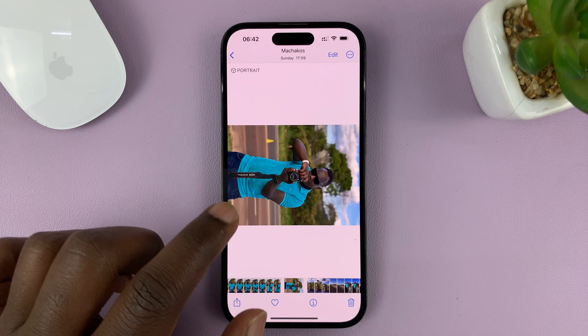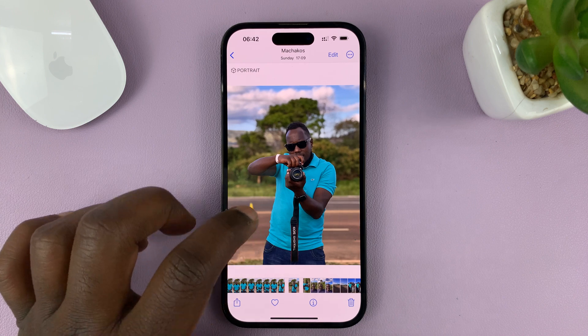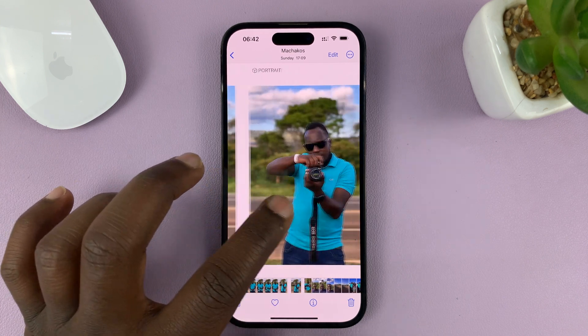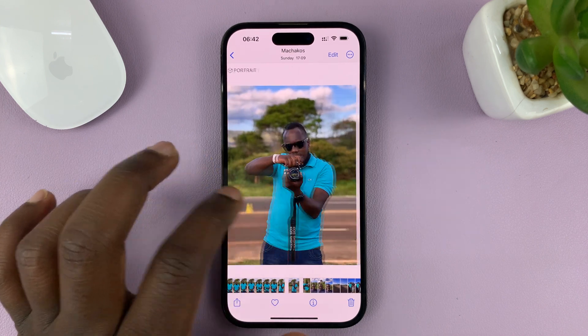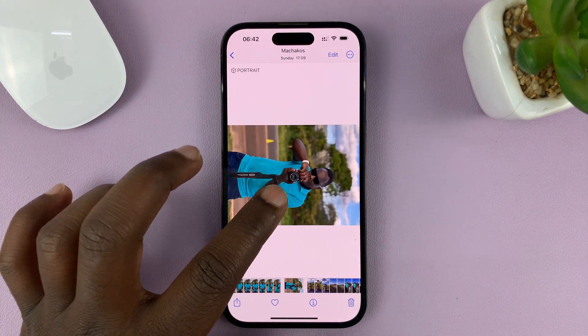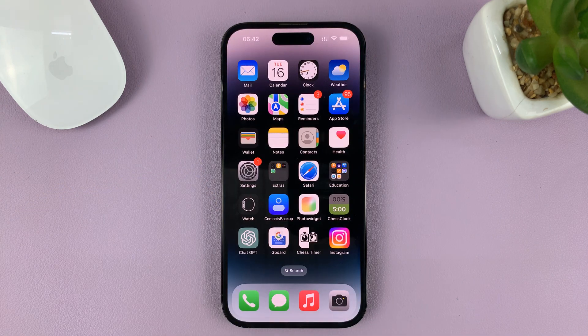And that's how the photo is going to appear in my gallery. You can see all the other photos are upright, and this one looks like this. That's basically how to rotate a photo on your iPhone — it's literally as simple as that.